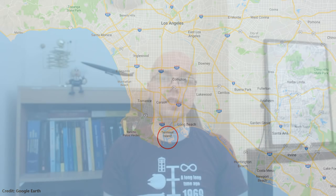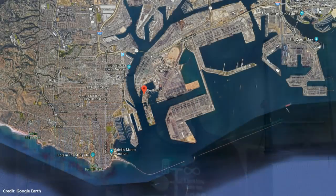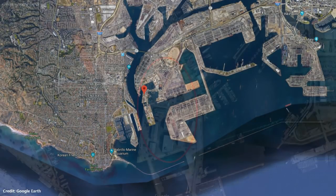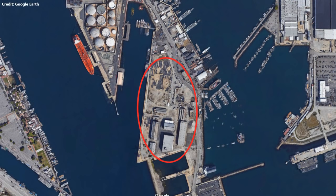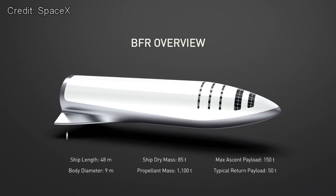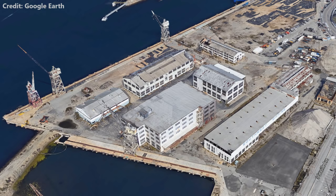Once they have cleared the final permitting process, SpaceX will tear down an old pumping station, in order to build an 18,000 square metre facility at berth 240 on Terminal Island. It is here that the Big Falcon rocket, BFR, and its upper stage, the Big Falcon Spaceship, or BFS, will be manufactured before being loaded onto a transport and shipped by sea to the launch site in Texas.